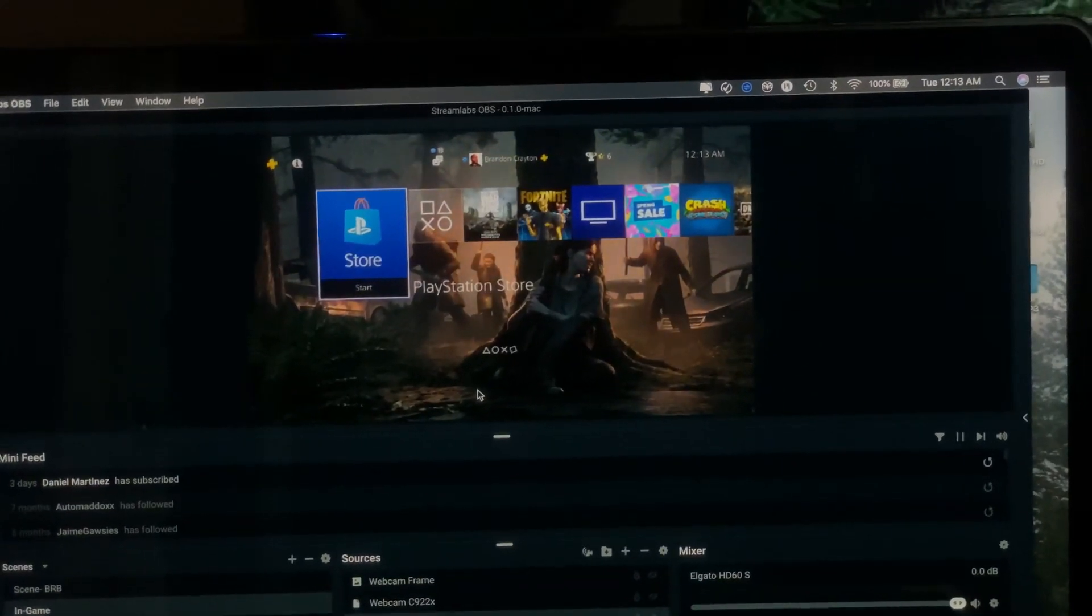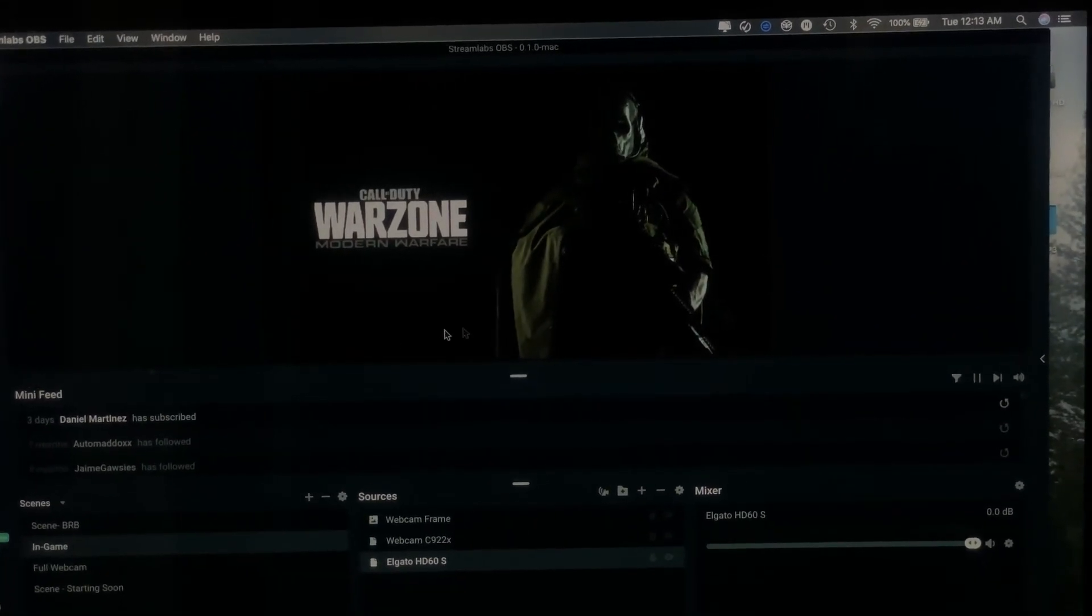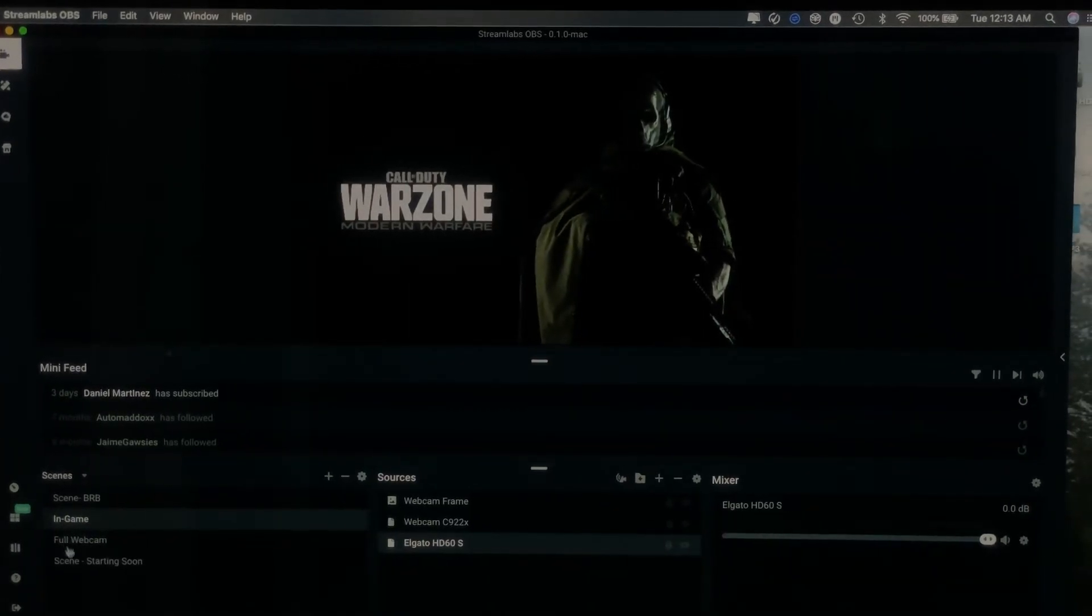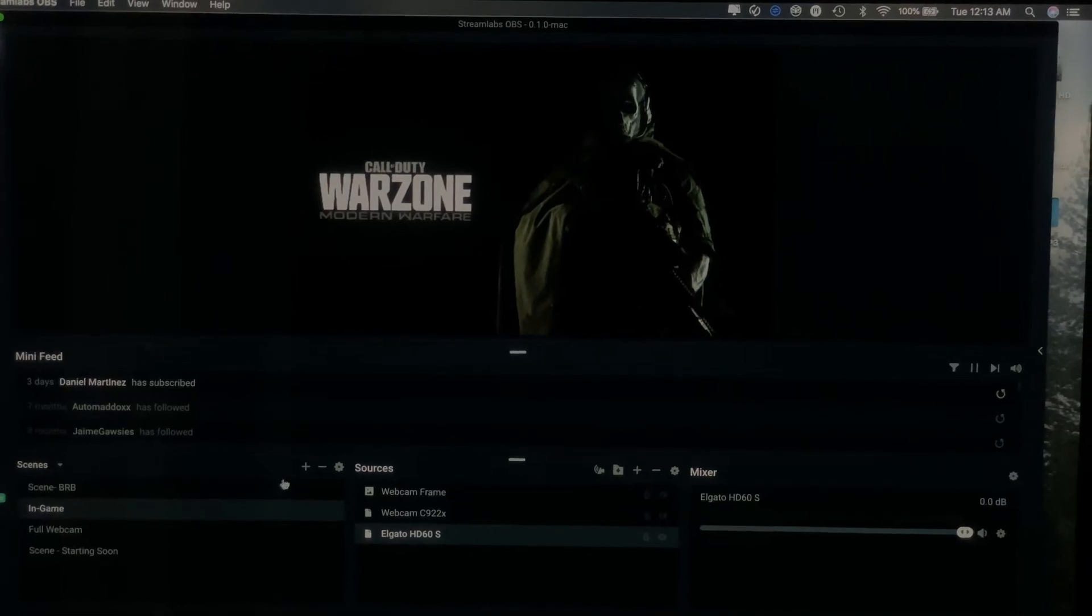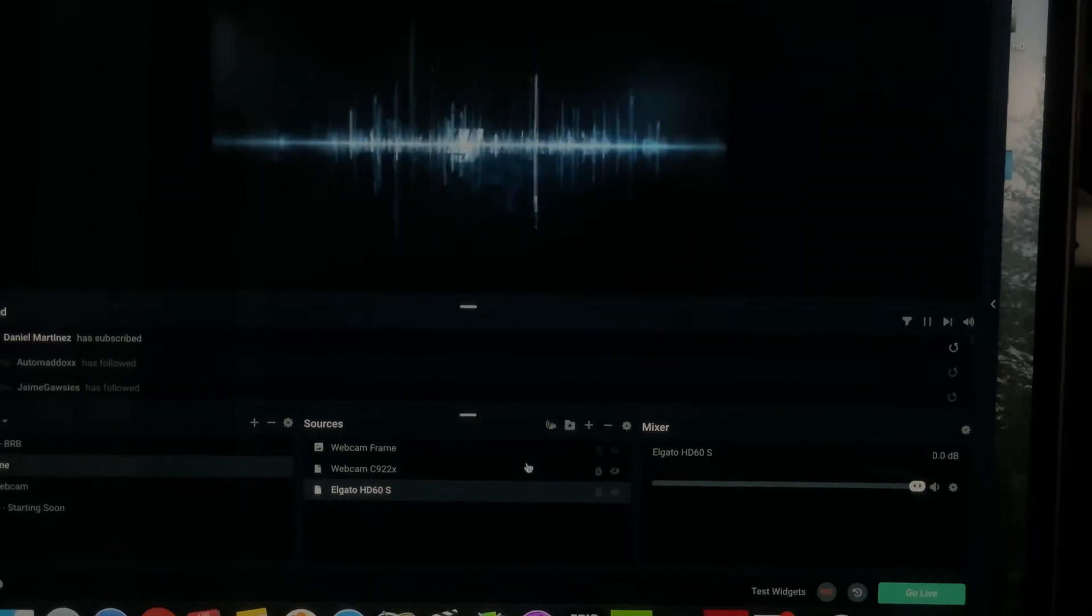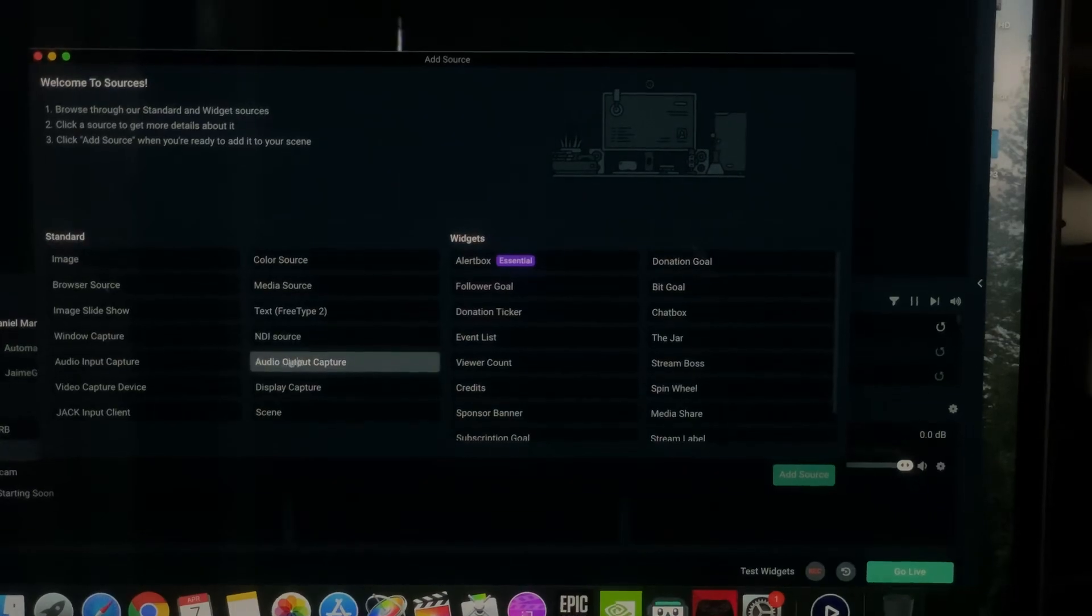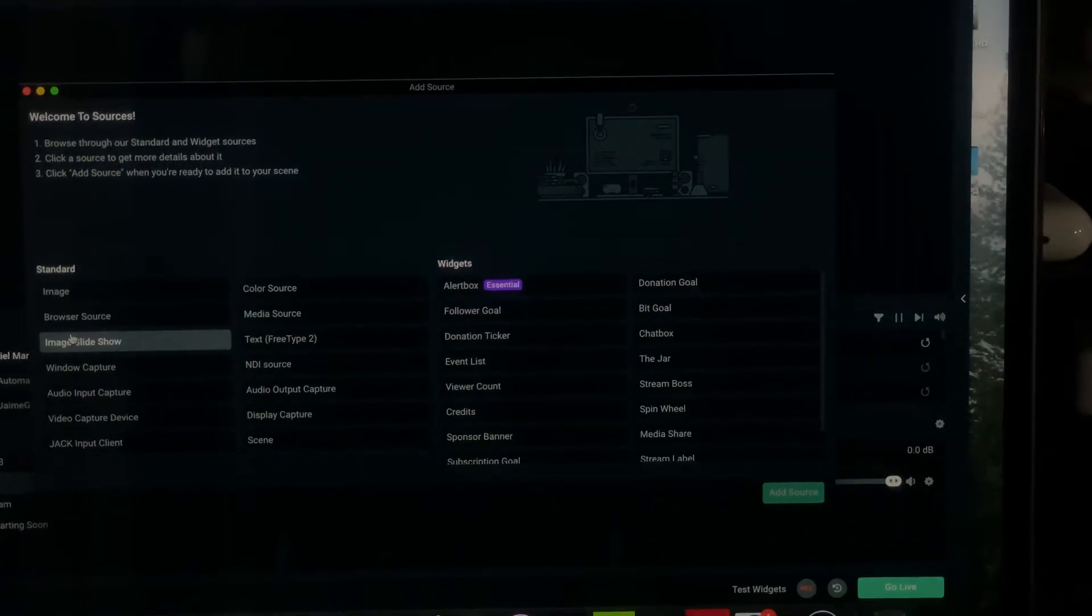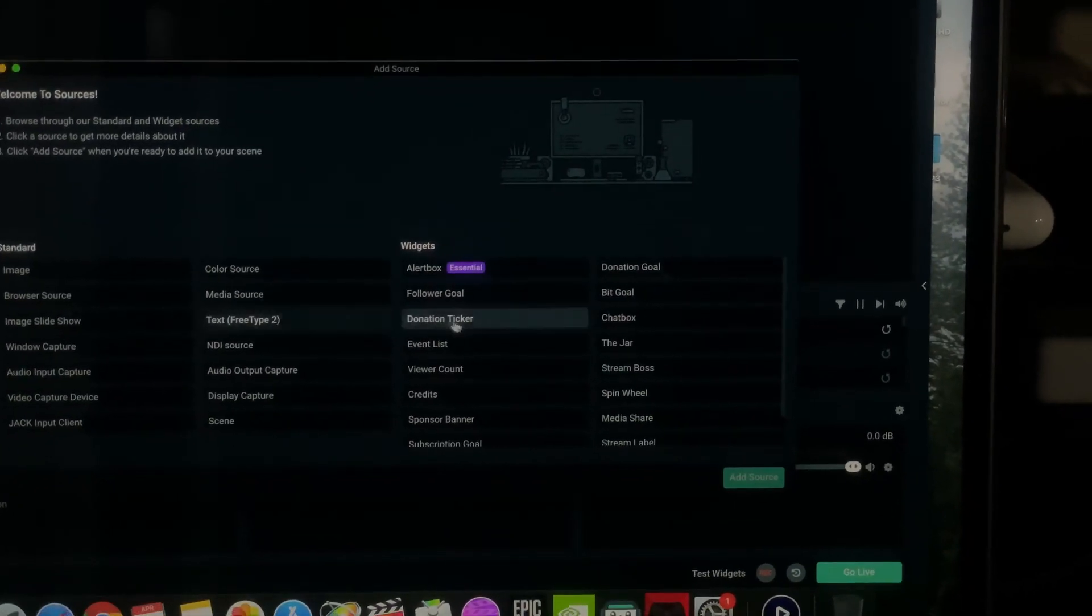I have an Elgato HD 60s plugged in and you see everything's working in real time. Yours won't say these scenes down here in the corner, I made them myself. You'll have your scenes, your sources, and your mixer. Where you add that stuff in, you click on sources, the plus sign right here.